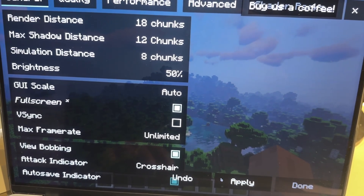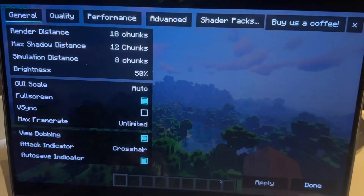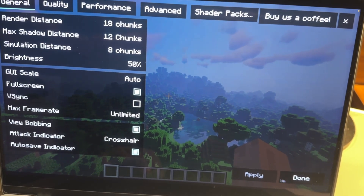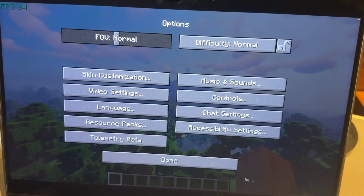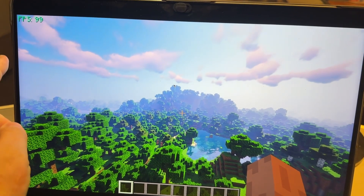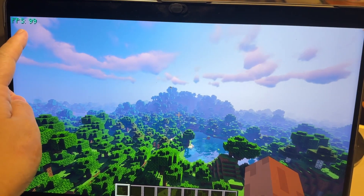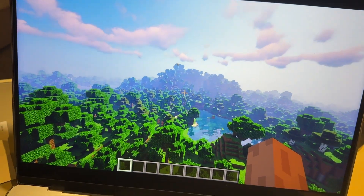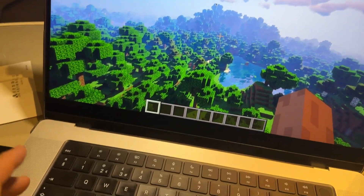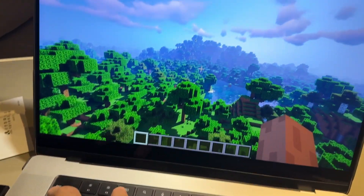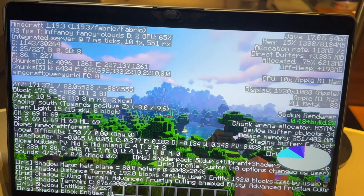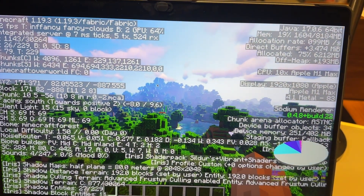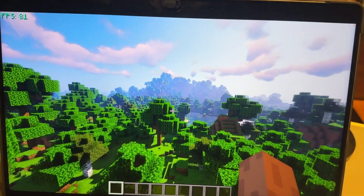Press the Apply button and now the resolution has changed. Press Done and Done. You can see now instead of getting 50 or 60 FPS, we're getting 100 FPS at 1080p with shaders. Pressing Fn+Shift+F3 confirms we're running at 1080p and getting a decent frame rate.